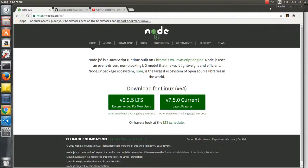Hi! In this session we are going to learn about how to set up your web development environment. One thing we would like to get started with is making you familiar with something called Node.js. I am sure if you are doing some amount of web development today, this is not something new.